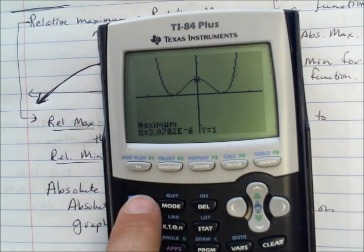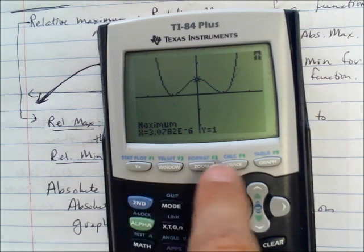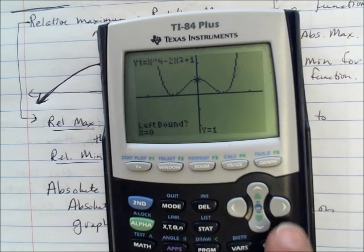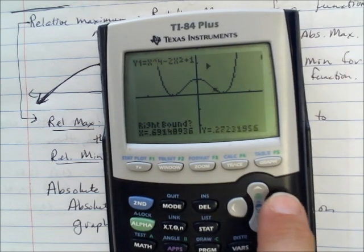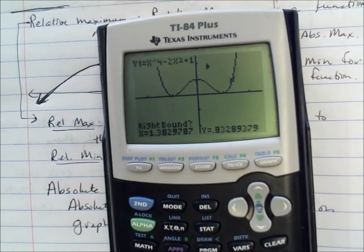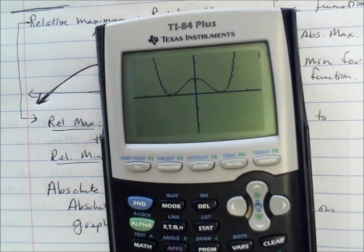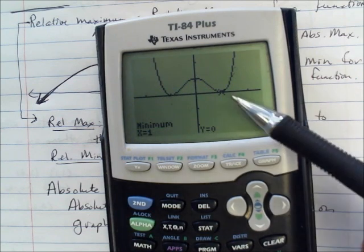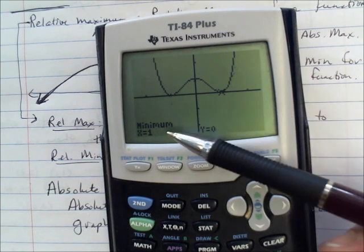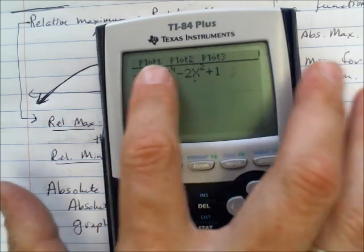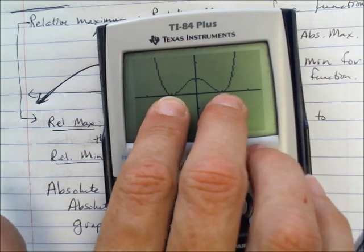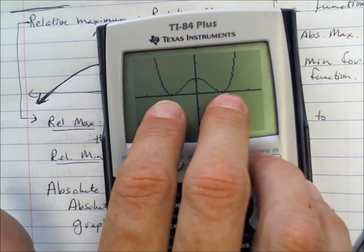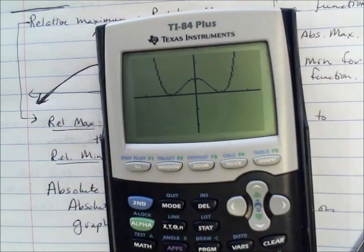And to get the other relative minimum, go through the same process: second trace, option 3, minimum. Pull your cursor to the left of the minimum, hit enter, then to the right, hit enter, and hit enter again. That relative minimum is actually 1 comma 0. So for this particular function, there are no absolute maximums, but a couple of absolute minimums, two relative minimums, and one relative maximum. And that's all I have for you today. See you tomorrow.